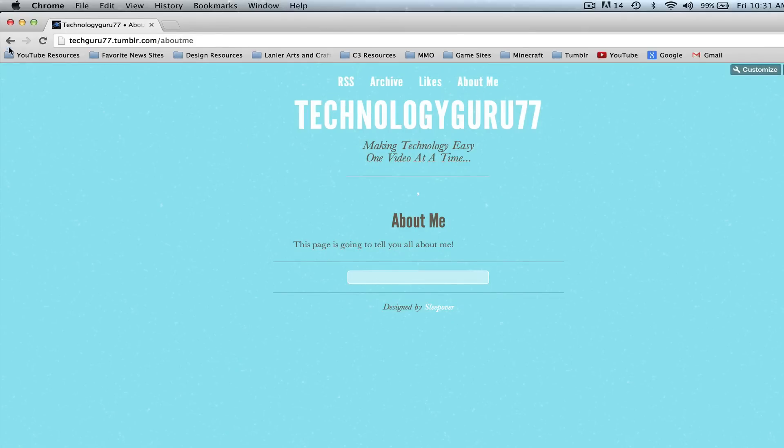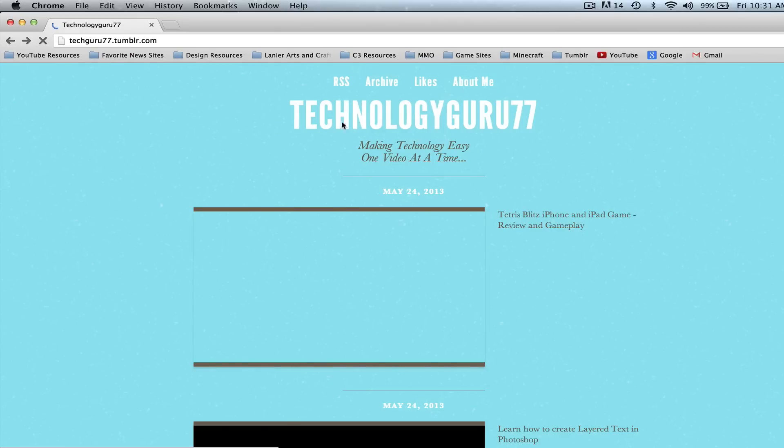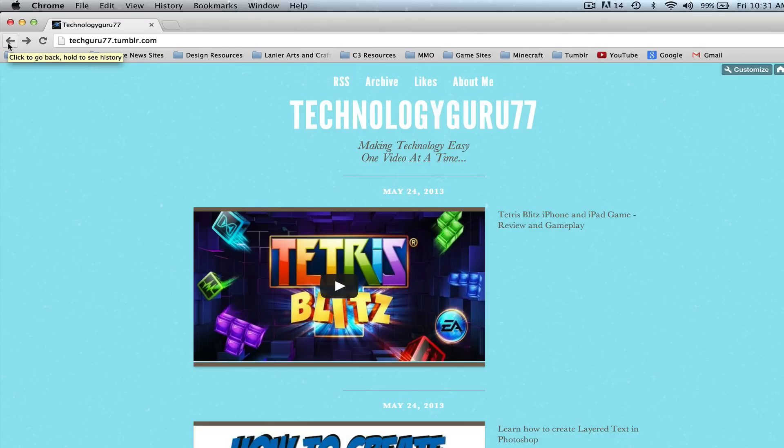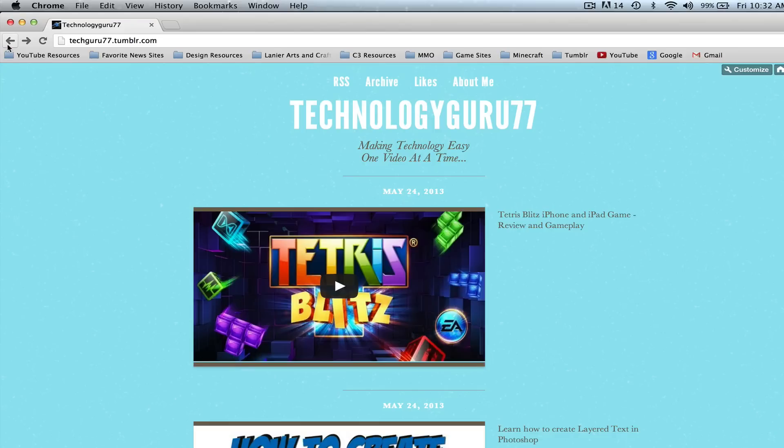Now if you have any questions on how to go about doing that go ahead and put those in the comment box below. It's very simple but you may get caught up in one of the steps. Subscribe to my channel for more great technology tutorials and content just like this. Like this video, share it with your friends and family and I will see you guys next time.